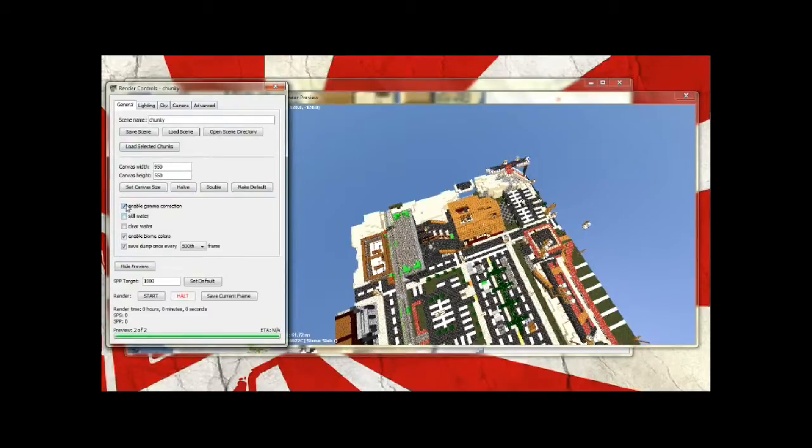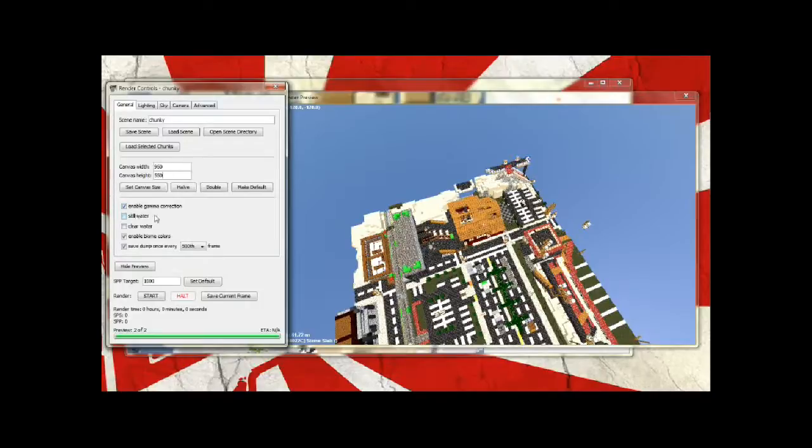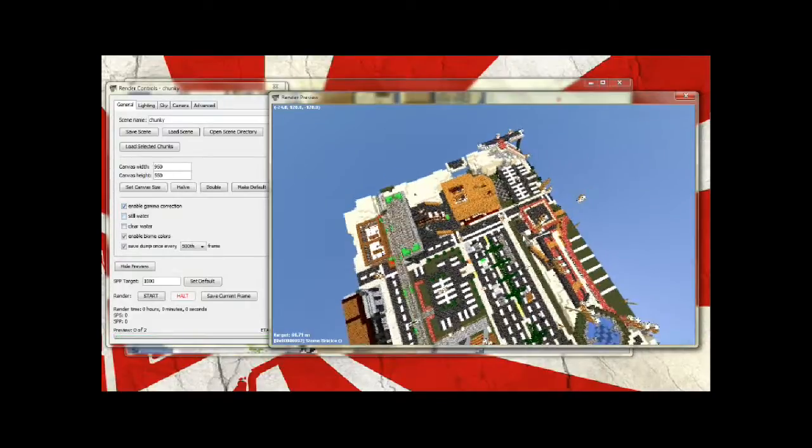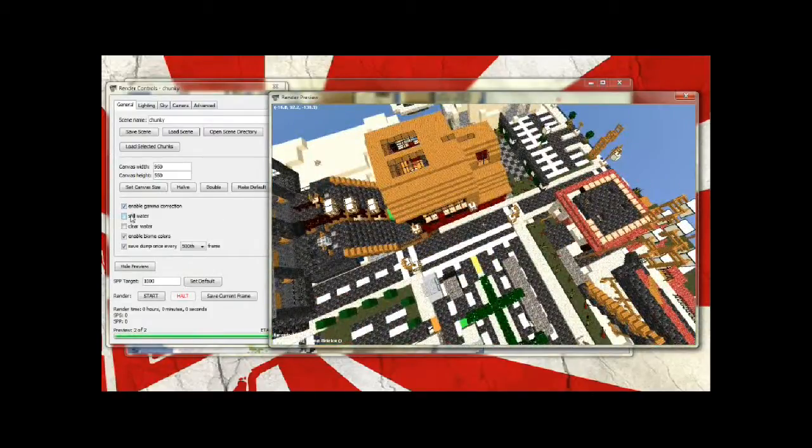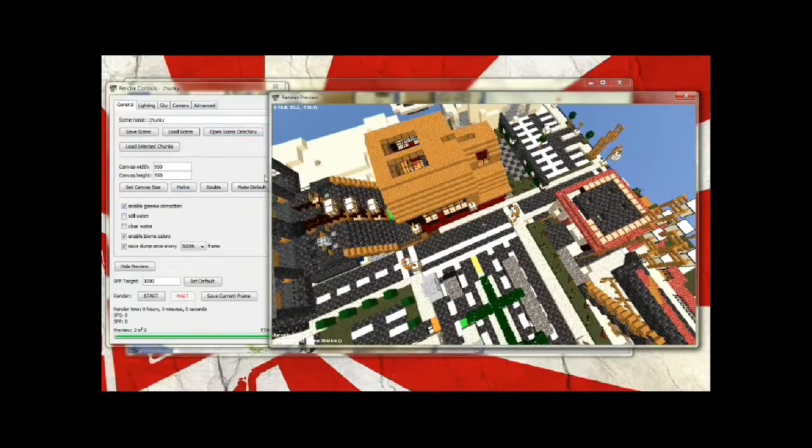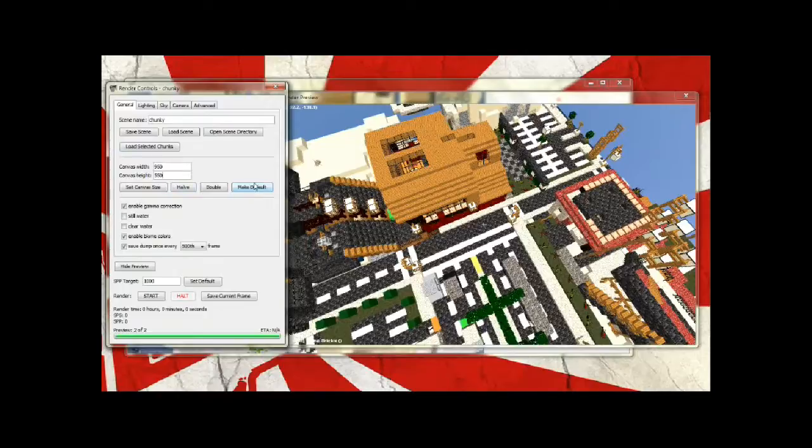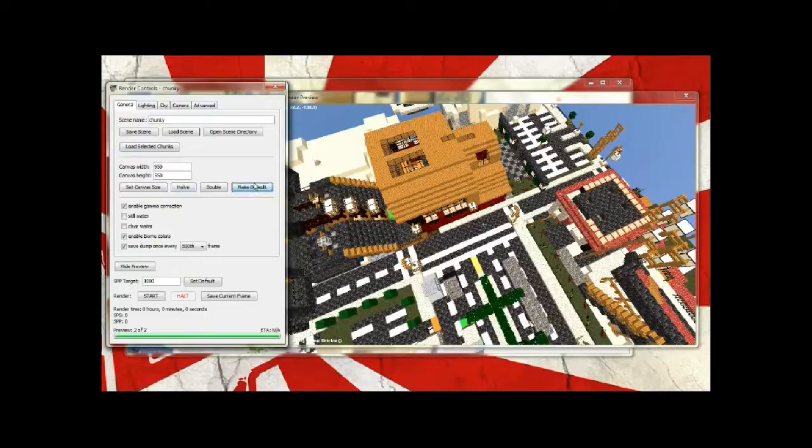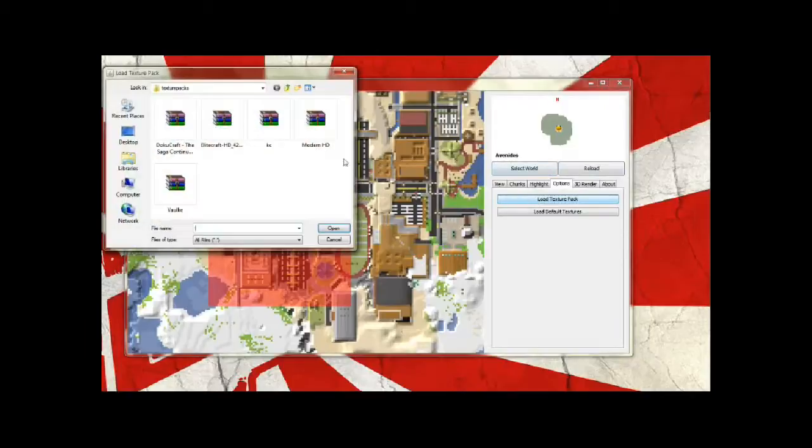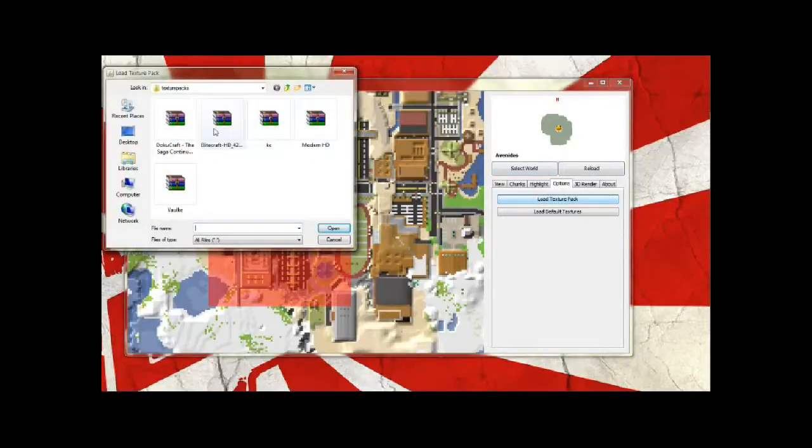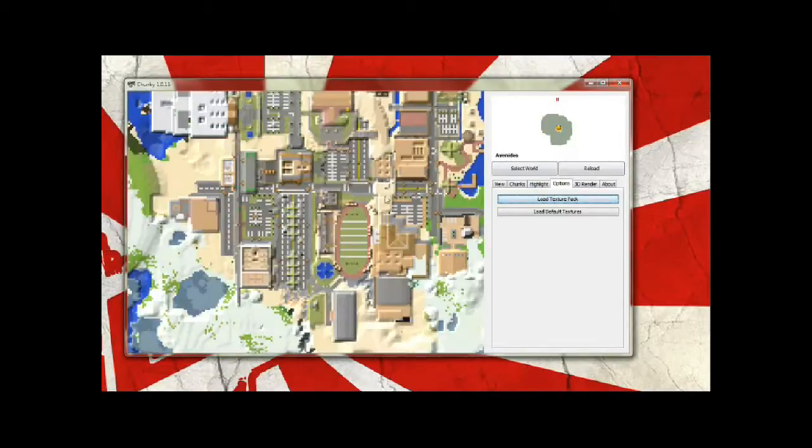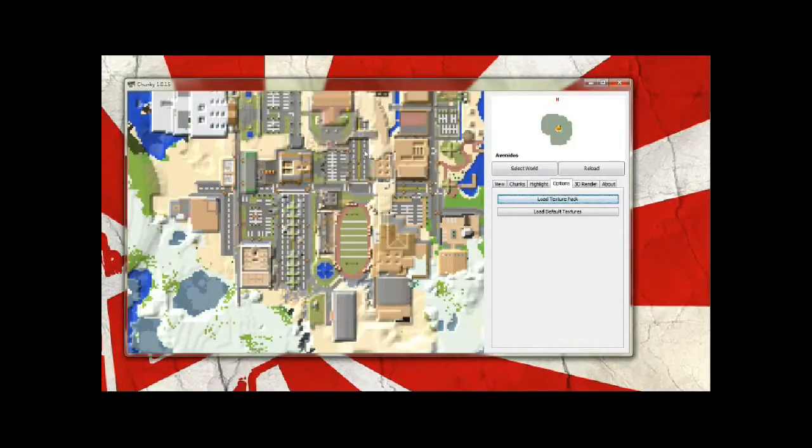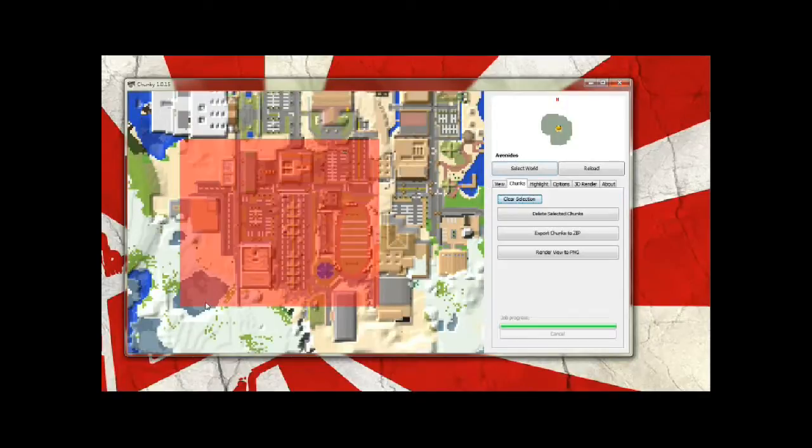So you can change enable gamma correction which is so that it corrects your gamma and you are no longer with excessive amounts of gamma or anything. You can choose still water which is no ripples or waves. I'm going to change this texture pack so I'm going to make this my default. So I'm just going to change this texture pack to Elite Craft HD which I'll put up a download link so you guys can check it out as well.